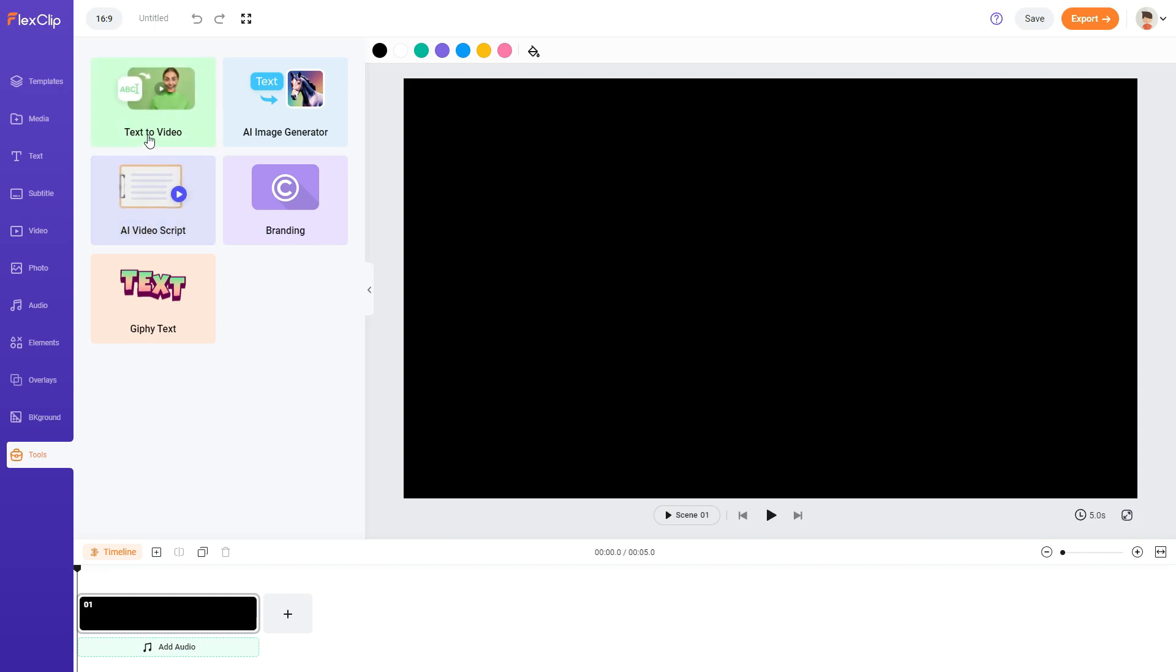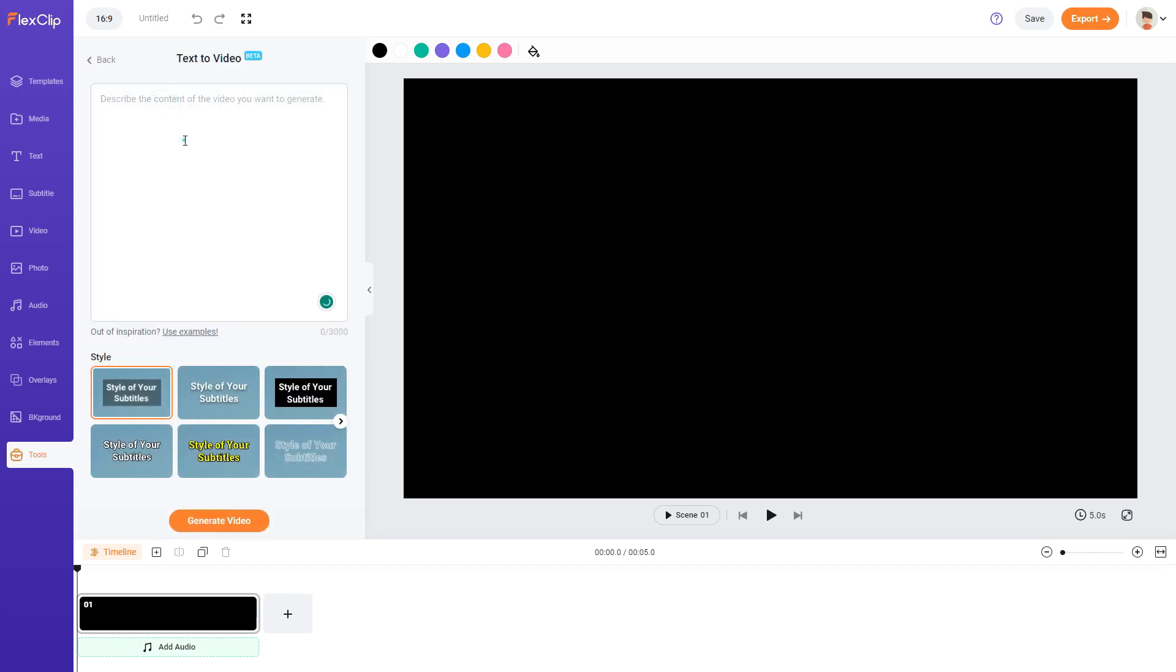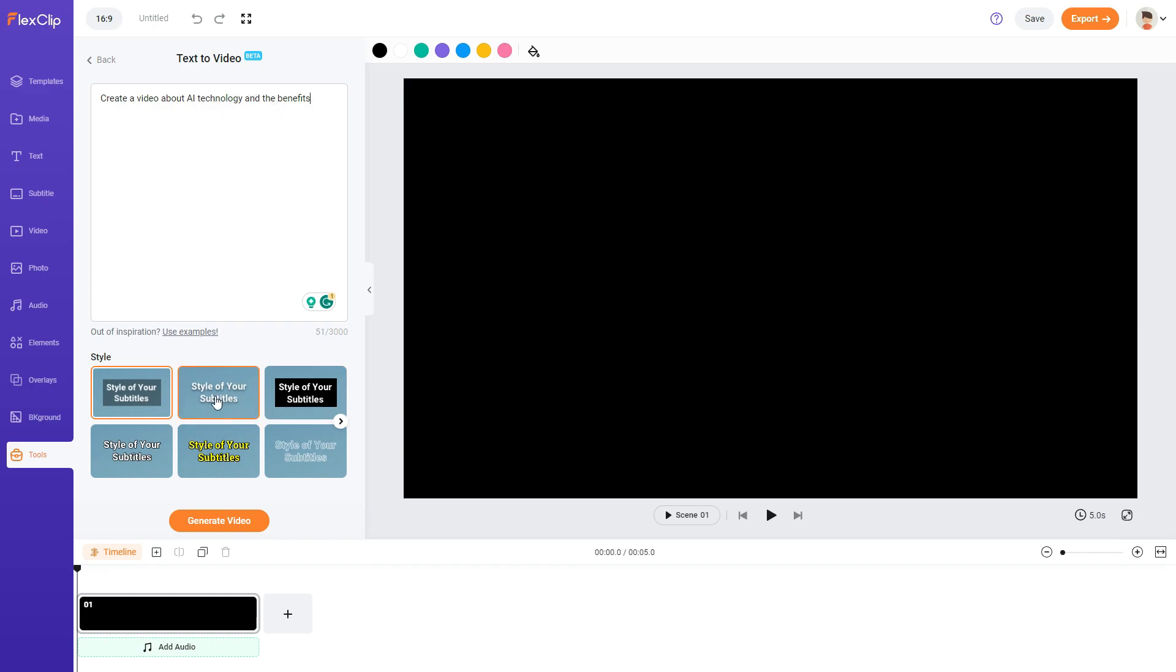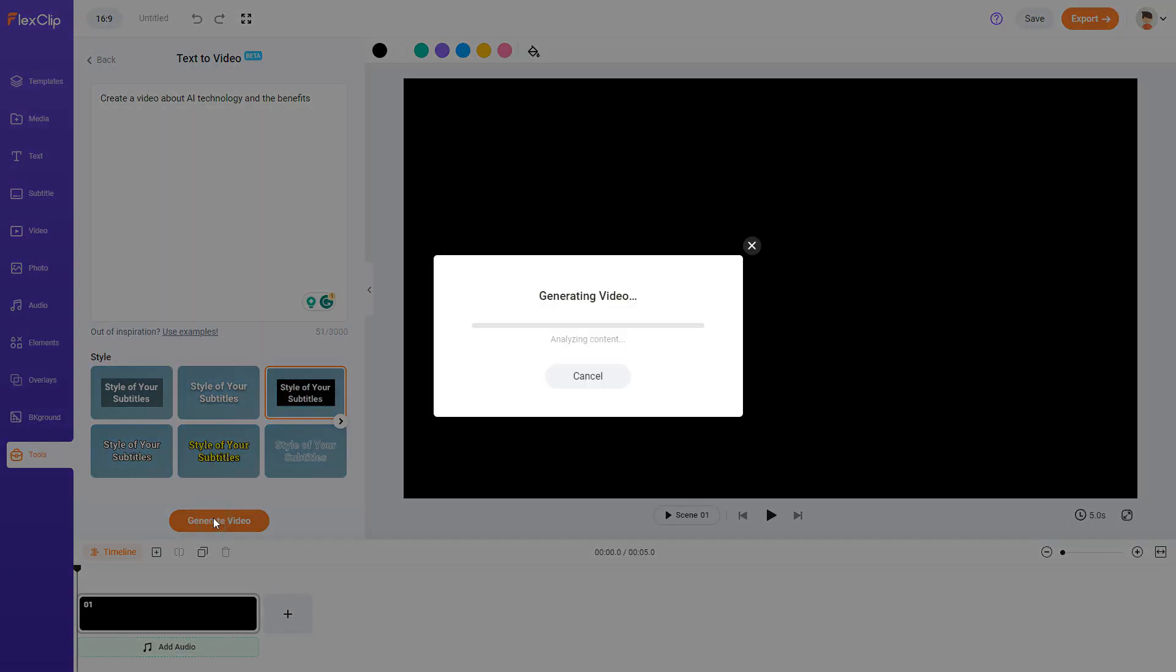Let me try the text to video. Describe the content of the video you want to generate. So I'm just going to put in create a video about AI technology and the benefits. Let's see which subtitle. I'm going to use this subtitle and click on generate video. Let's see what the results are. It's generating the video, analyzing content.